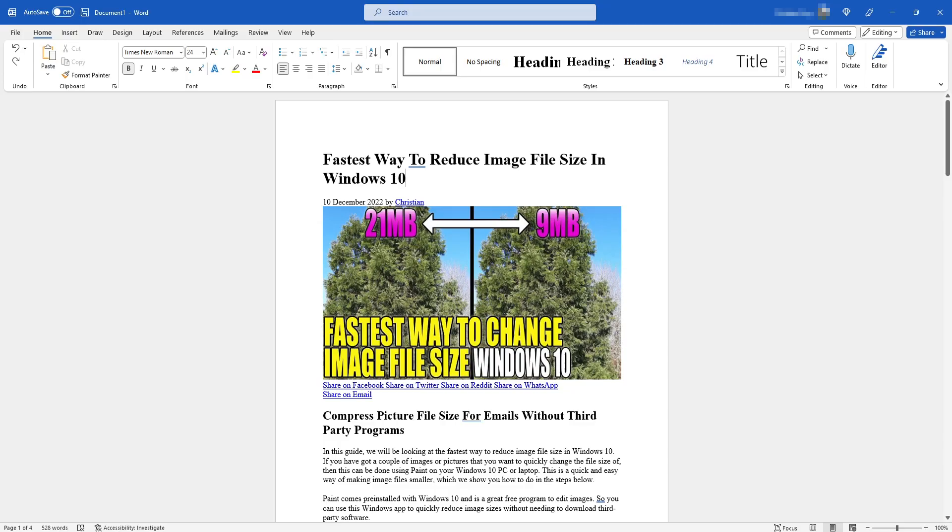In this video I'll be showing you how to insert a blank page within your Microsoft Word document. As you can see, I've currently got a document open in Word.